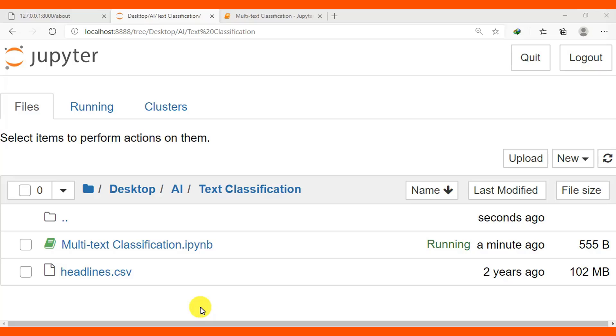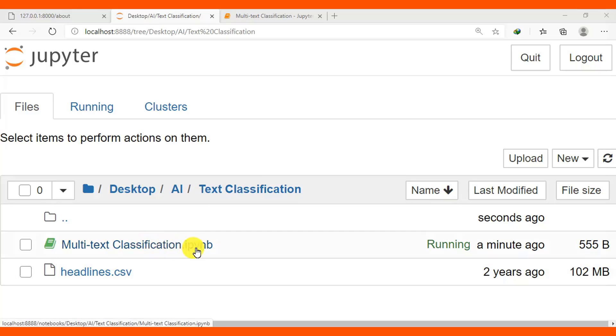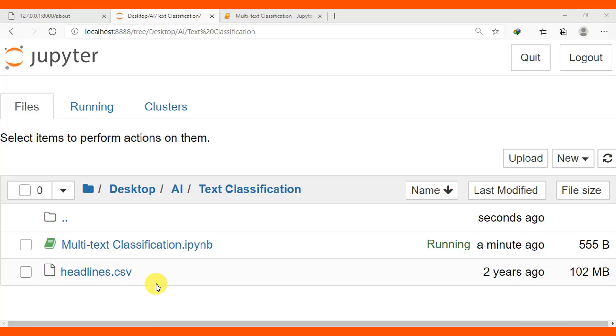I have chosen to do this because on Jupiter notebook we can clearly view our dataset which includes rows and columns. On desktop, create a folder named AI (artificial intelligence), then create another folder named text classification. All my Jupiter notebook codes are present in this folder. Create a Jupiter notebook named multi-text classification, then add the dataset headlines.csv. I'll put a video link below my video description so you can download the source code and the dataset.